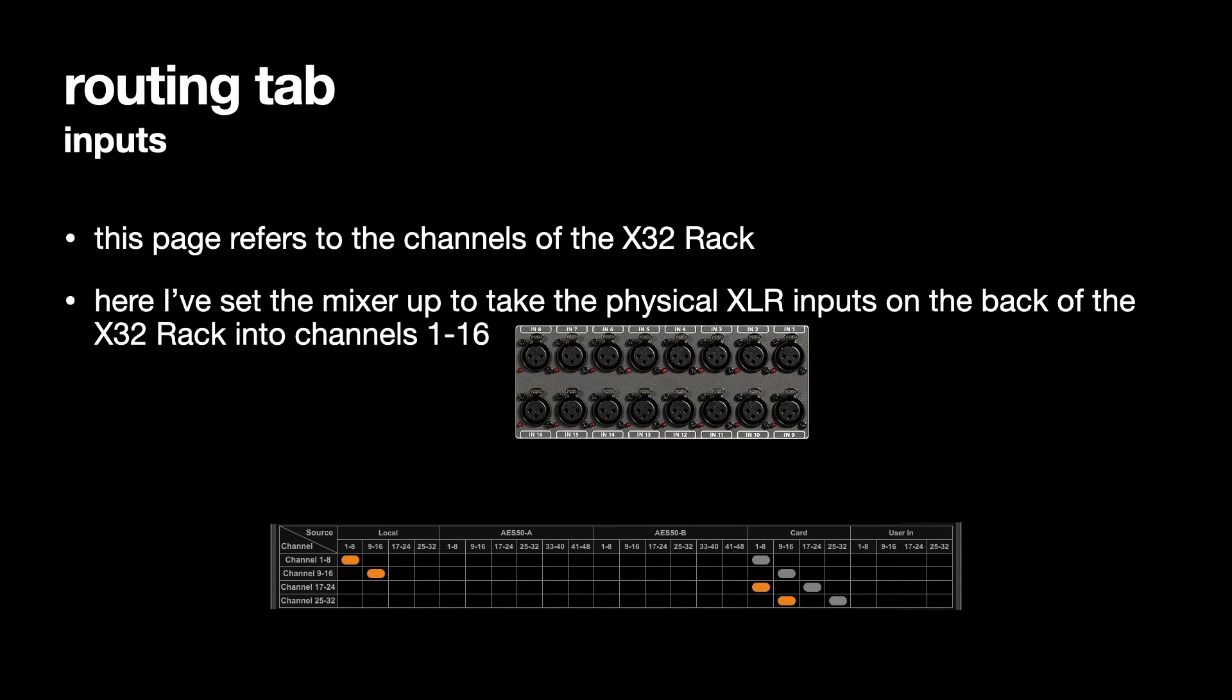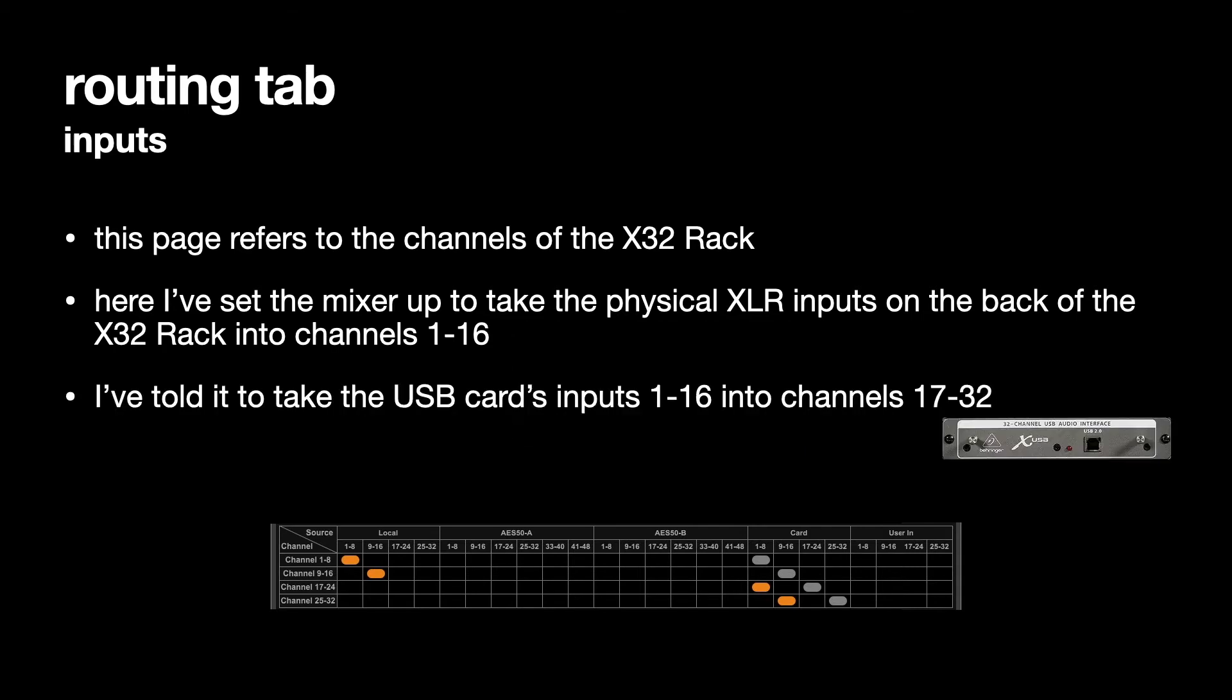I've also specified on this that the USB cards inputs 1 to 16 will appear on channel 17 to 32 as I described before.